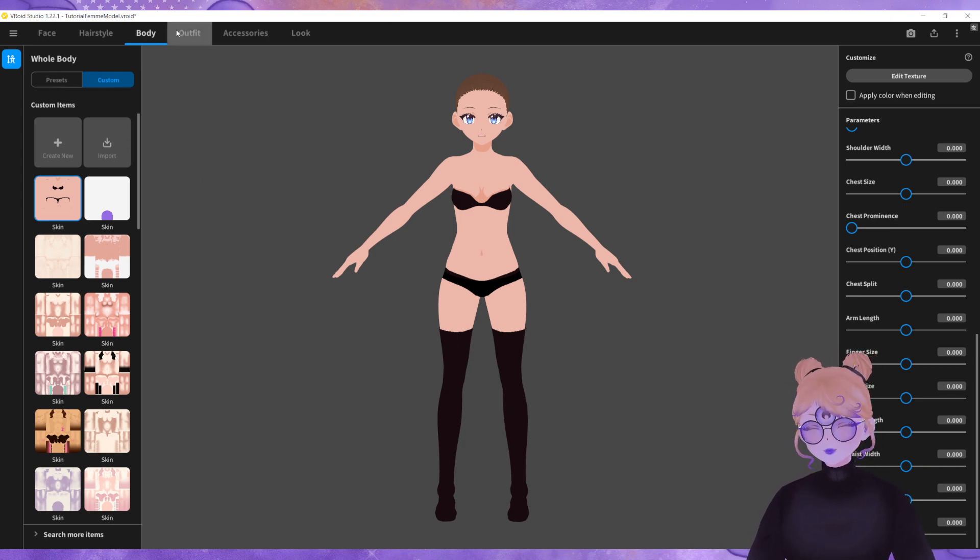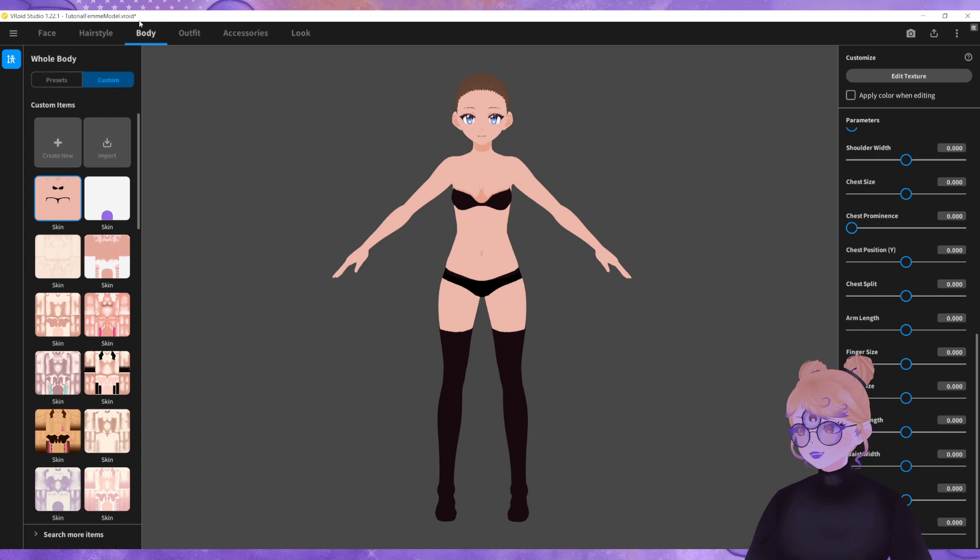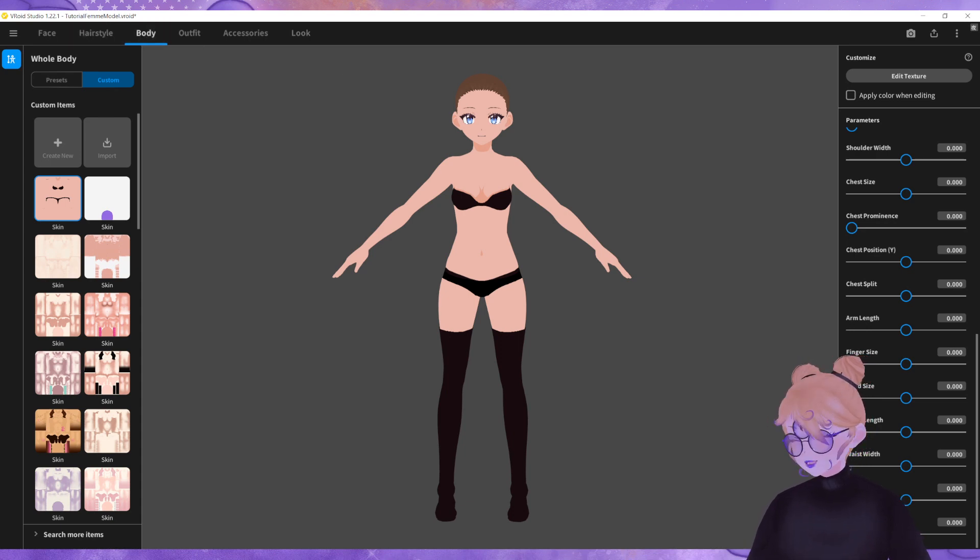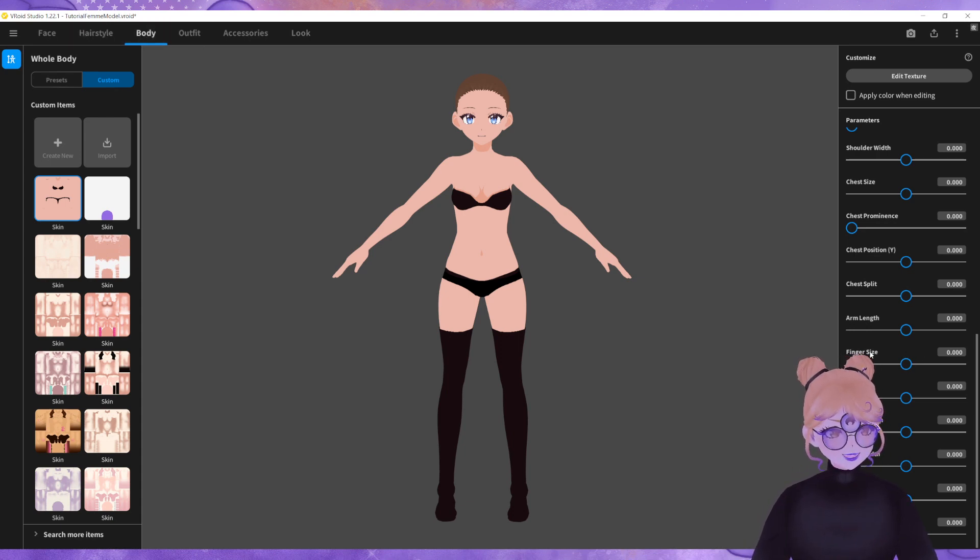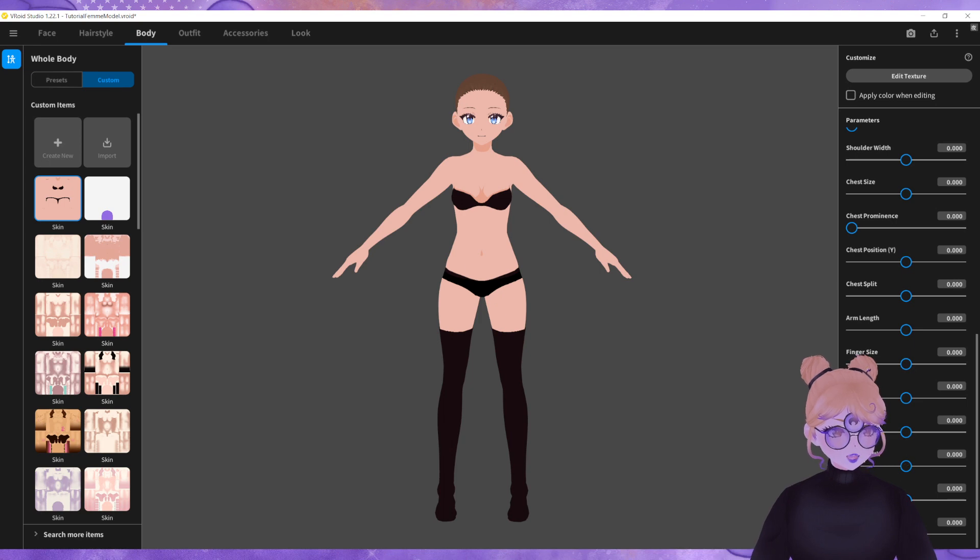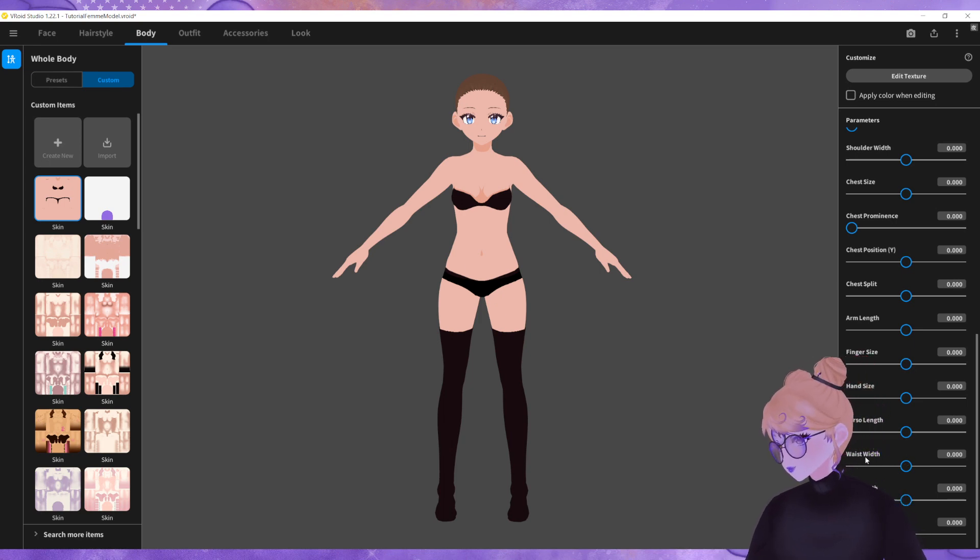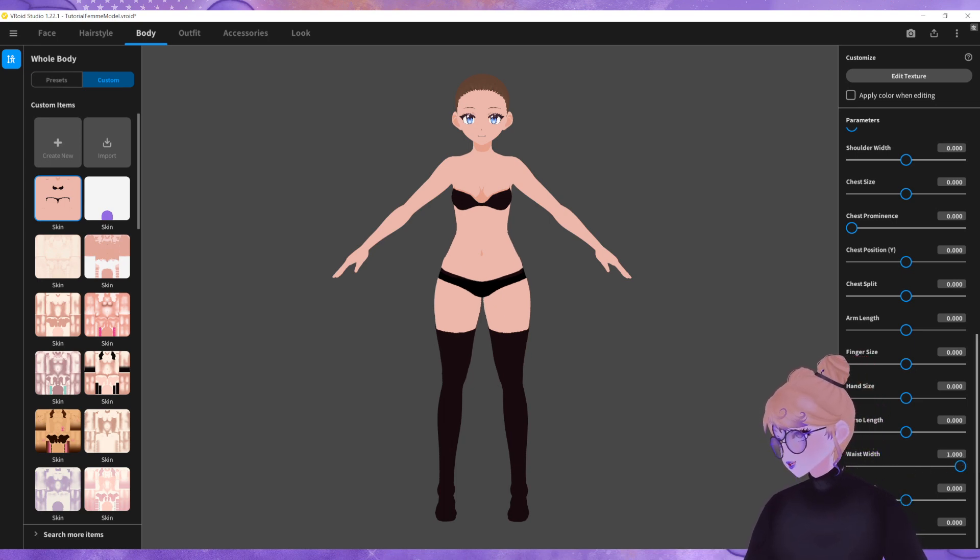So the first thing I'm going to do is in the body section of VRoid Studio I'm going to scroll down all the parameters and I'm going to locate waist width and I'm going to turn that all the way up.